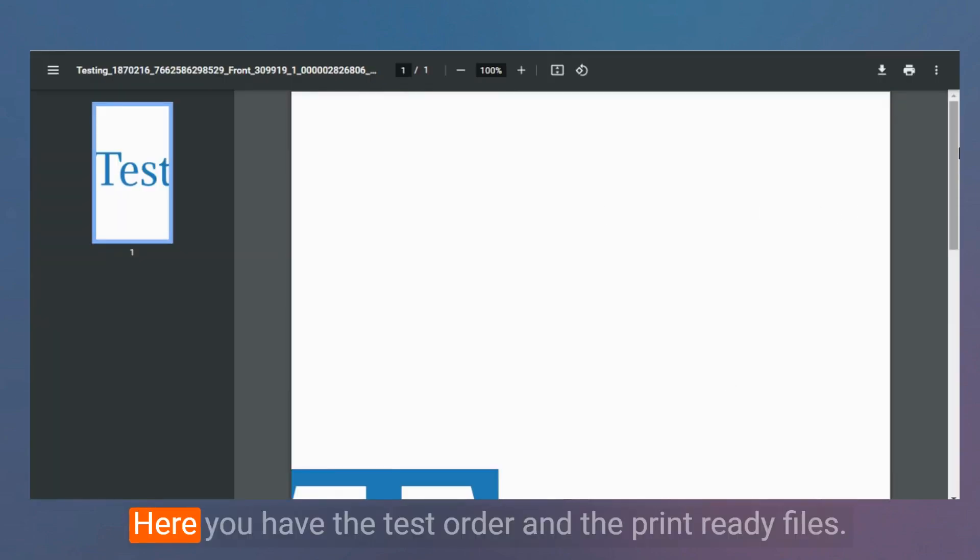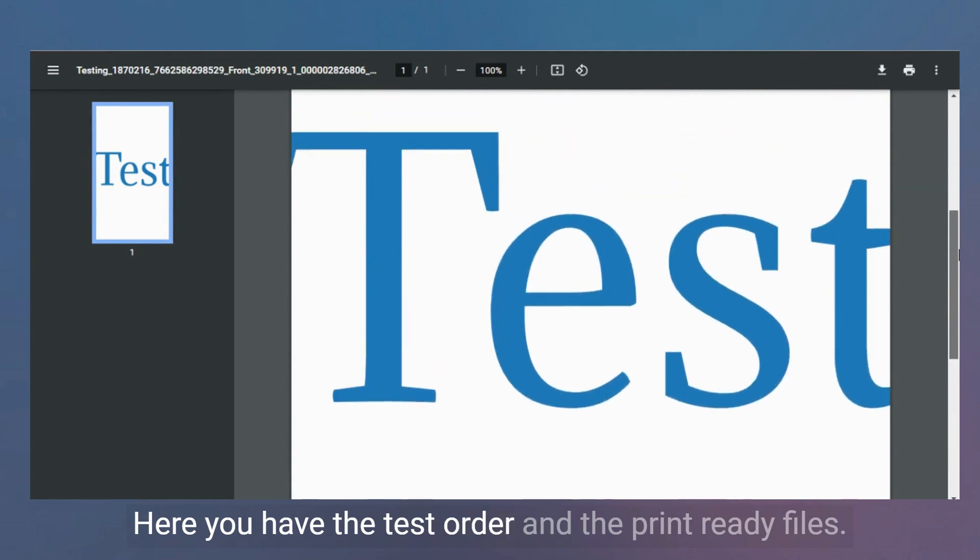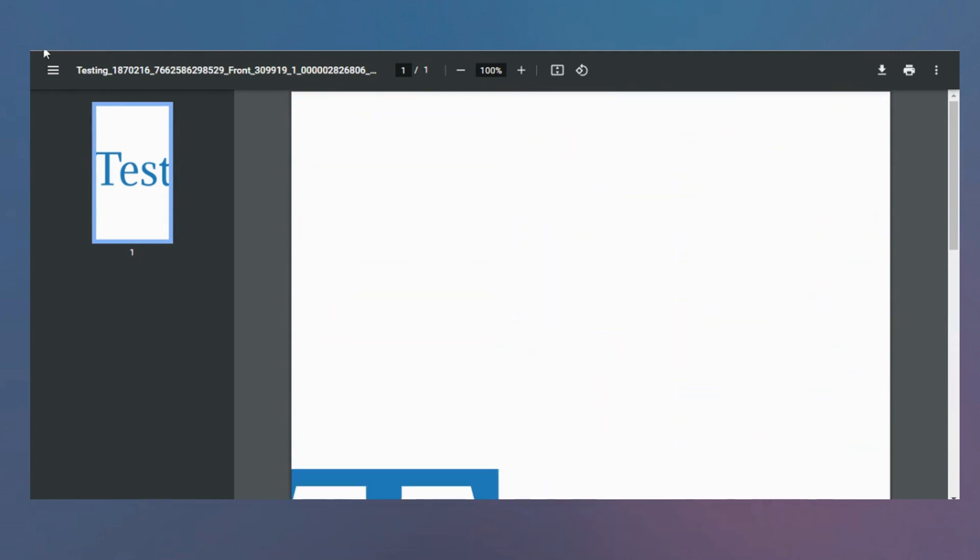Here you have the test order and the print-ready files.